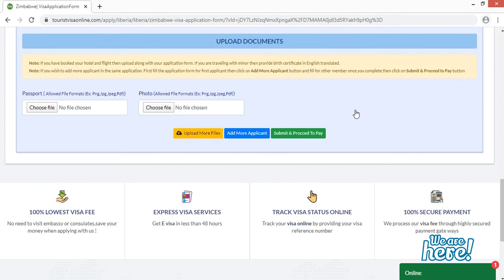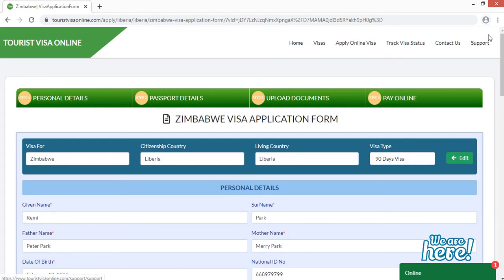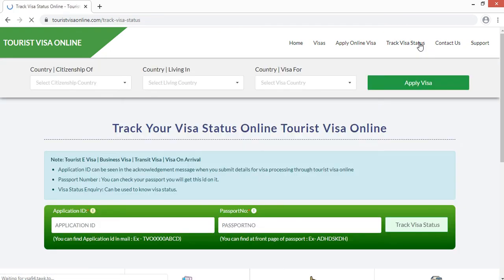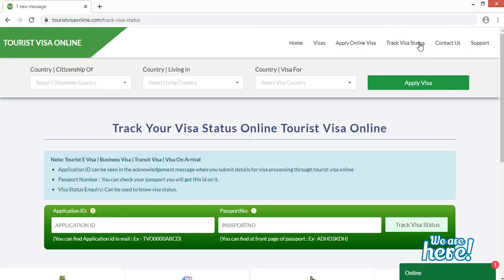If you have more than one applicant applying for a Zimbabwe visa, click 'Add More Applicant' and that applicant will get a fresh application form. After filling out the form, proceed to submit and pay your visa fee online. Once payment is done, click 'Track Visa Status.' Enter your application ID number and passport number, then click 'Track Visa Status' to see your current visa status — for example, if you've just paid, the status will show that your visa fee is paid.